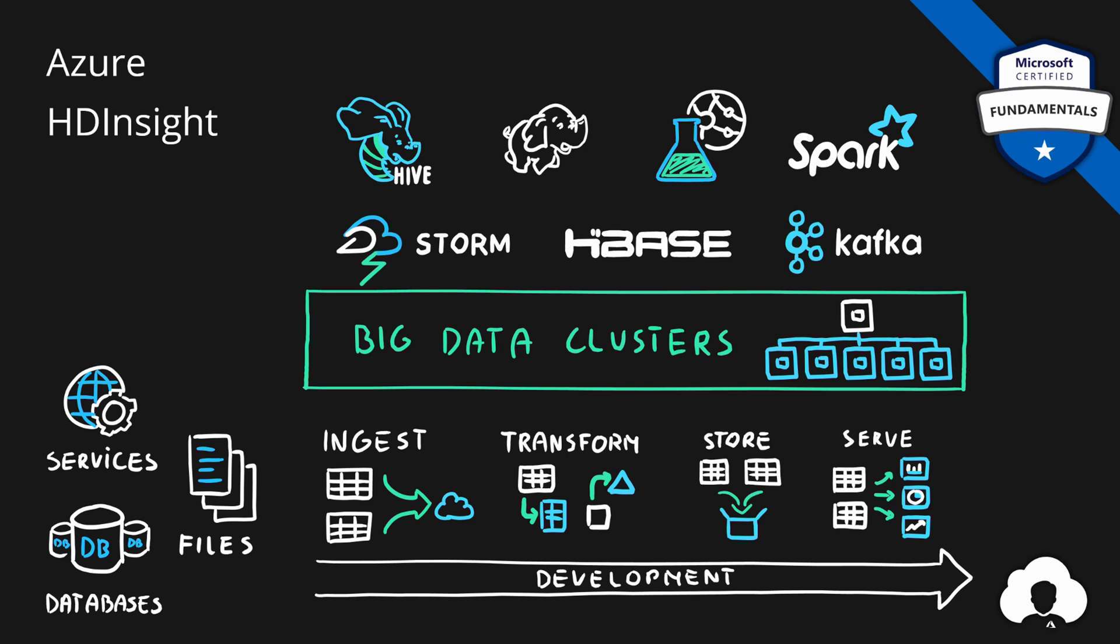In general, the idea of this service is to provide you with open source big data technologies from the market, allow you to provision clusters so that Microsoft manages those clusters and you just grab the technology that you need to perform specific tasks that you need.